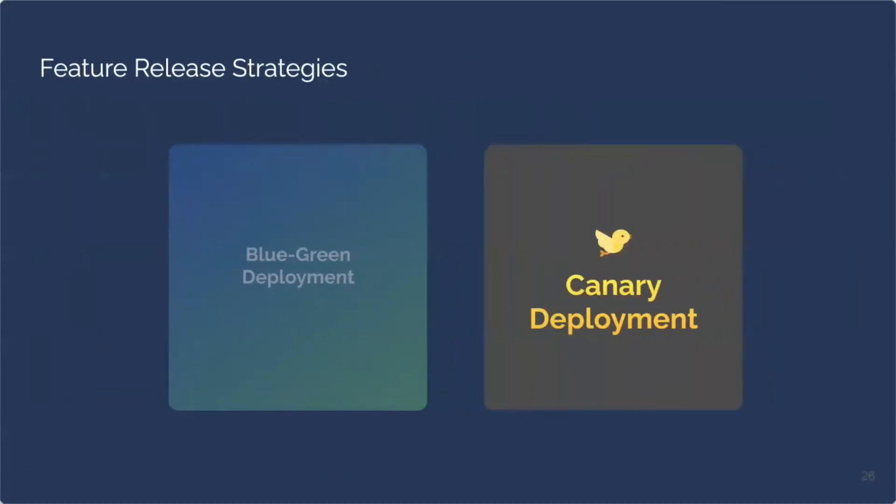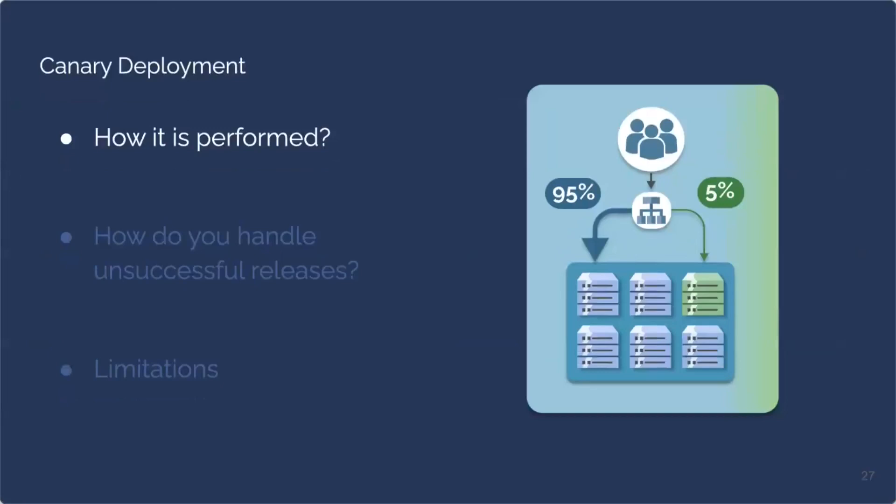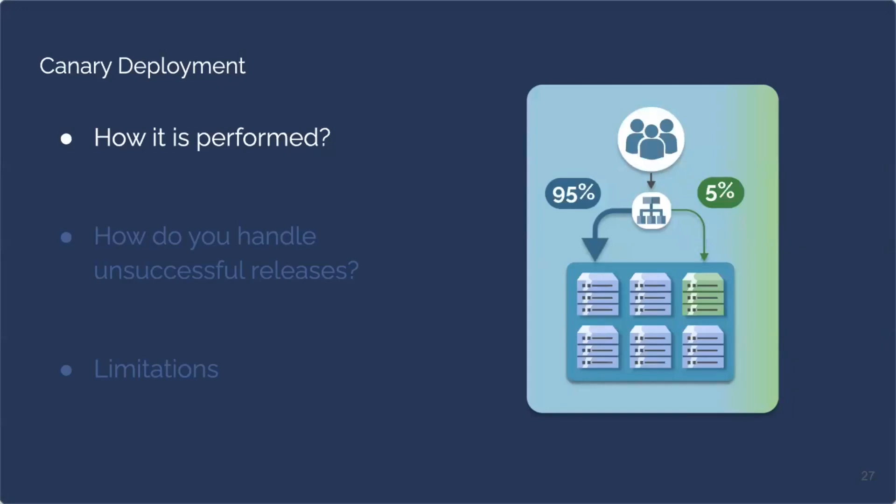Let's talk about canary deployments. A canary deployment is performed by deploying two production environments within the same infrastructure. One production environment will have the stable software version, which is the blue servers in our diagram, and the other production environment will have the newest software version containing the new features, which is the green server in our diagram. This is the deployment portion of the canary deployment. And when engineers are ready to release the new software version, the load balancer will direct a percentage of traffic to the new version. In our diagram, 5% of our users are exposed to the new release. When the release is deemed successful, engineers can ramp up the percentage of users that are receiving the recent release. As you can see in the diagram, we now have 25% of our users that the new software version has been released to.